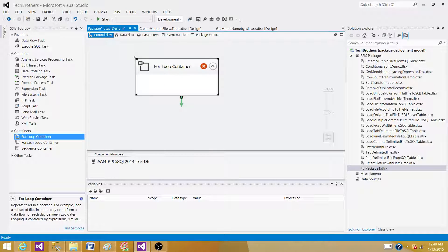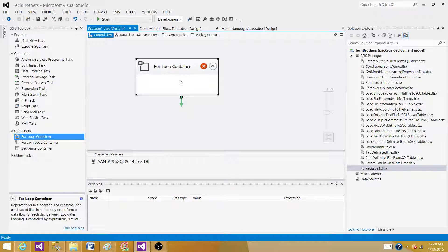For loop container works exactly the same way as for loop in other languages such as C, C sharp, Visual Basic, Java, or any other language.